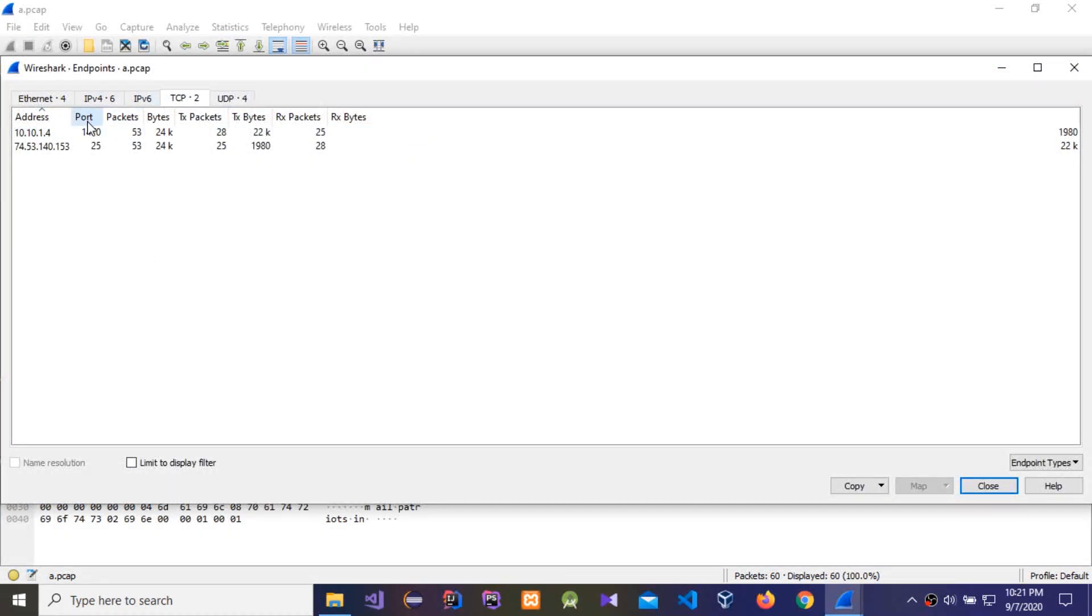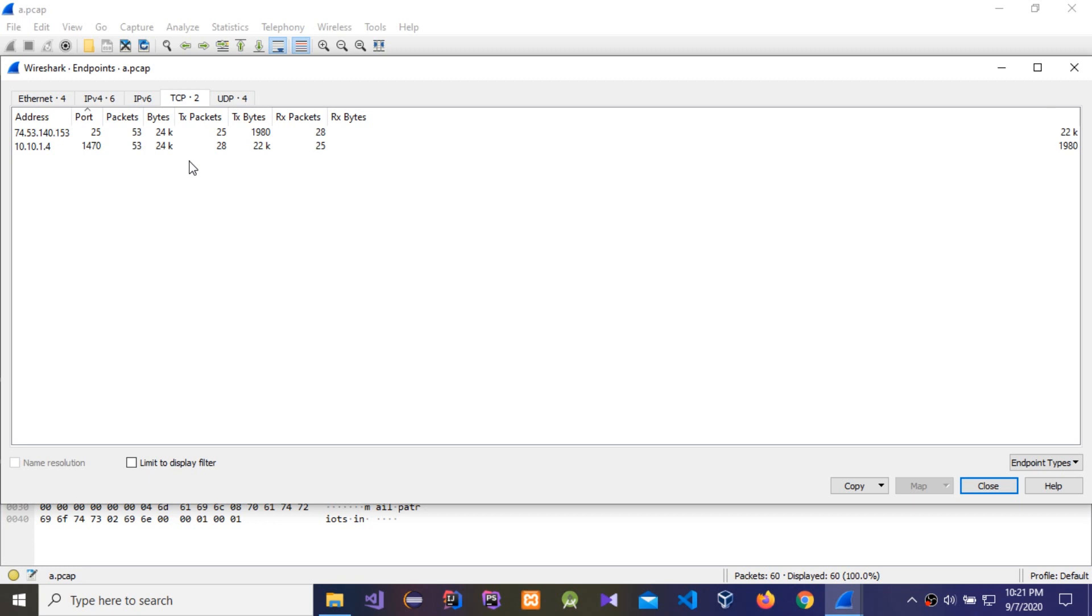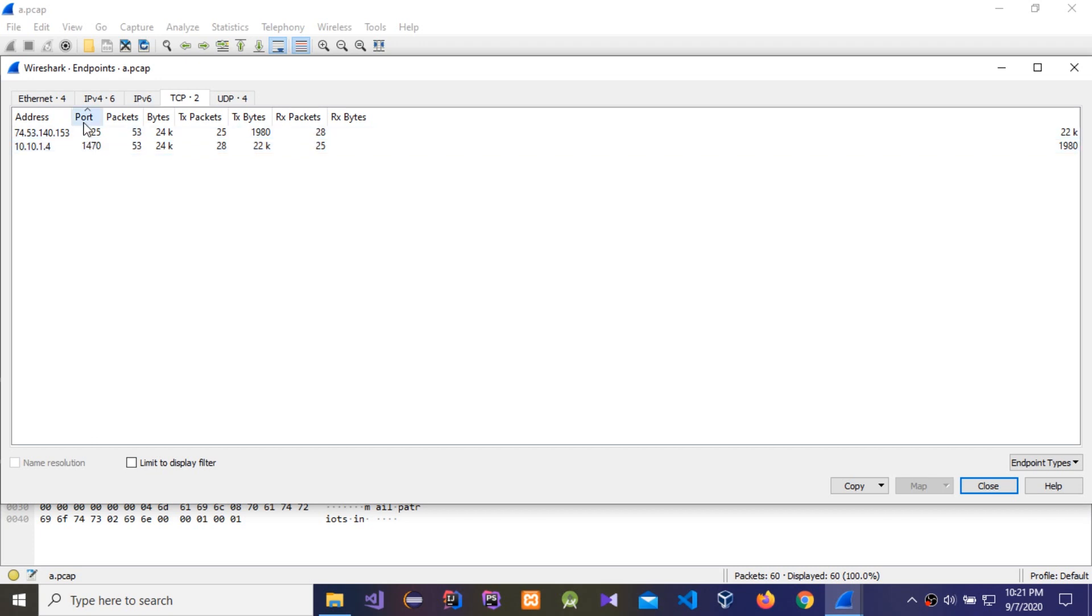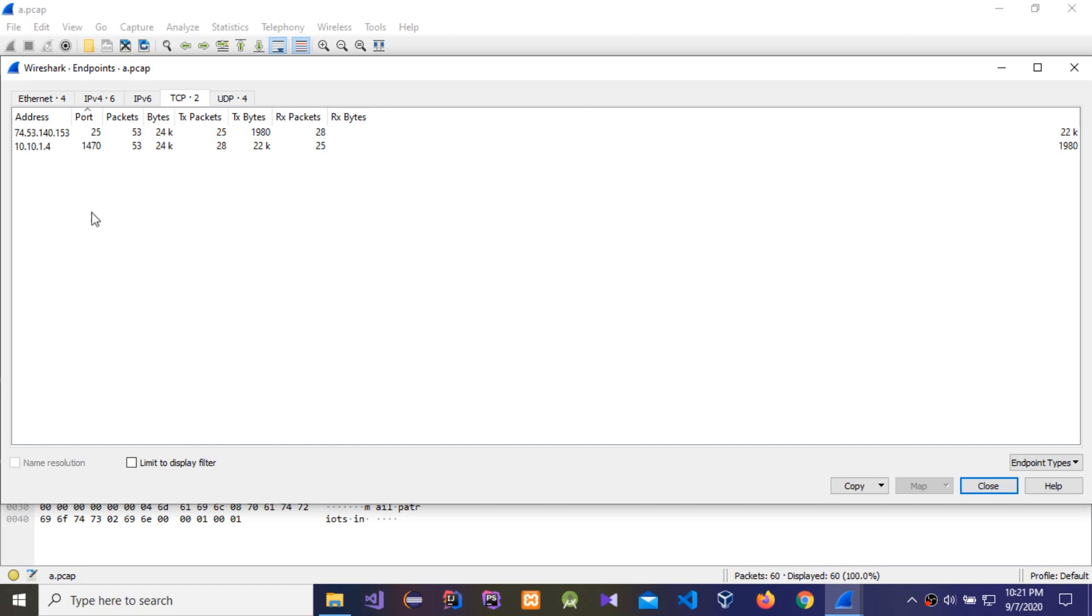If an attacker uses like a port scan attack, then in here you will be able to see a lot of packets, but with the packet size and byte size being the same. Then we can think that can be a port scan attack. That's how we can find some attacks.